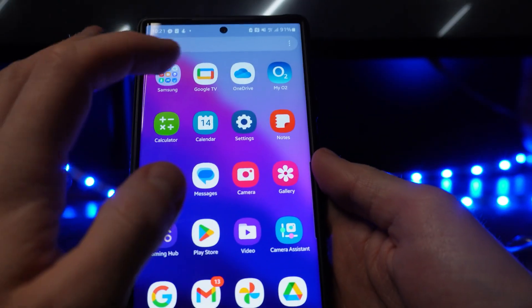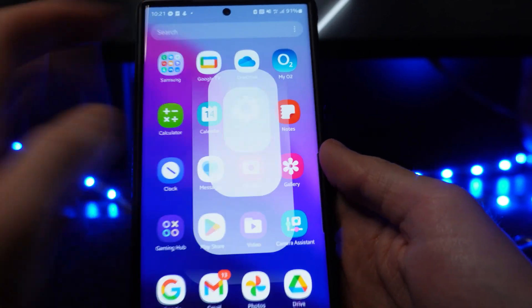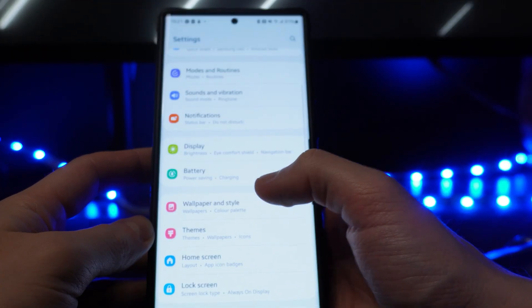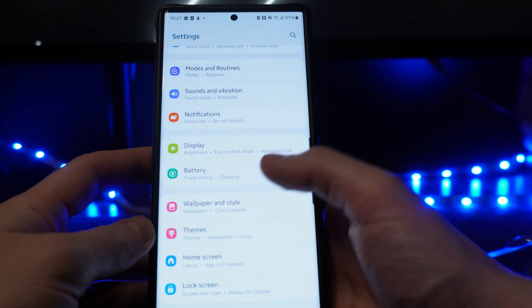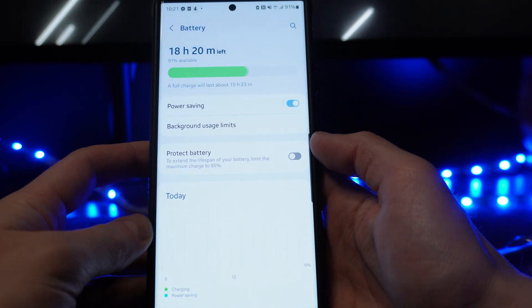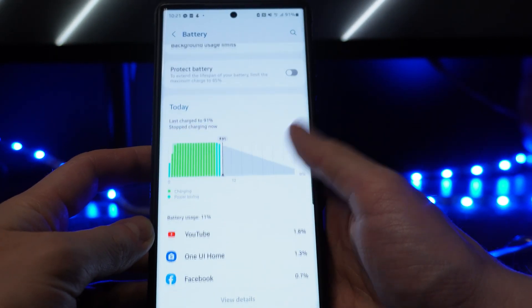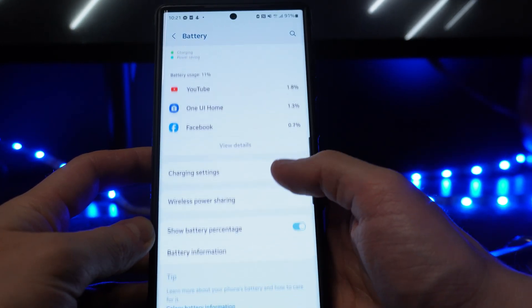Once we head over to settings, we want to scroll down until we see the option for battery and then open this up right here. And then we want to scroll down until we see the option for charging settings.